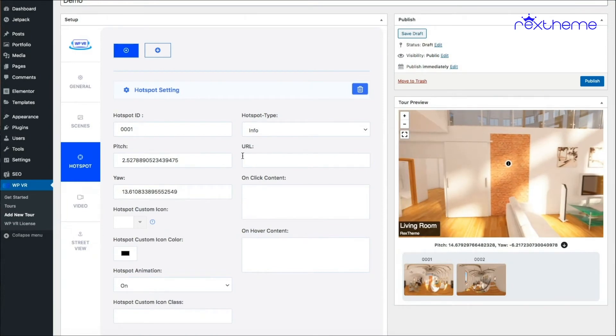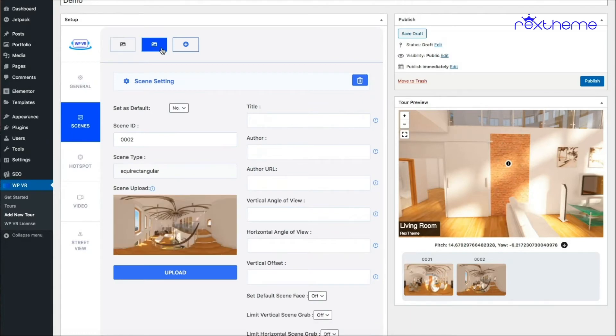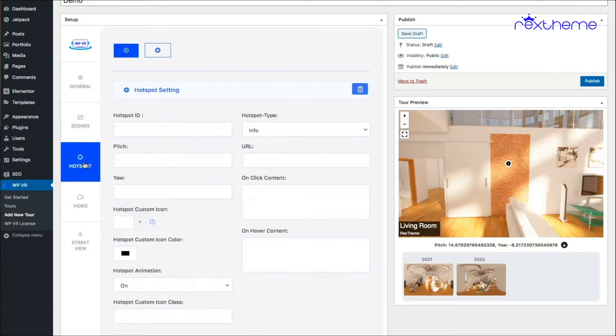What you need to do is you need to go back to the scenes tab and click on the second scene, and then come back to the hotspot tab. Now you see the hotspot is blank.